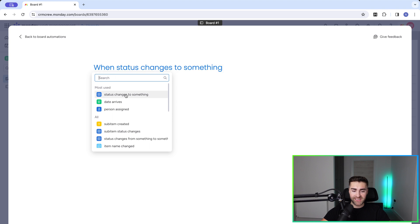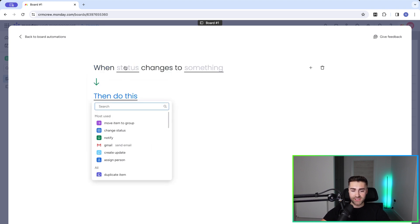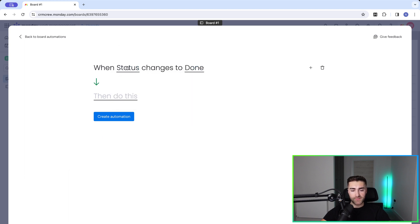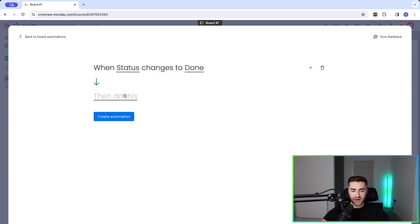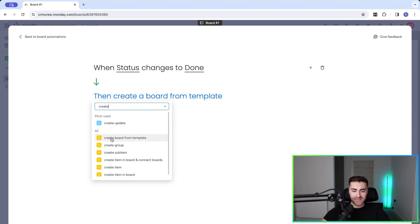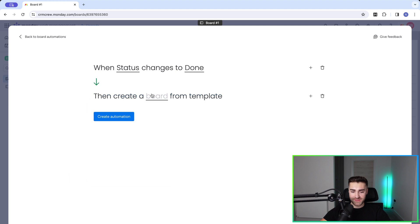So I'm going to just select when status changes to something, but it can be whatever you like it to be. So when status, I'm going to just select the status column changes to, and let's say done. So when status changes to done, then I need to go ahead and create. So just search create in the actions area, and then select board from template. Okay, so hopefully you're getting the idea now. So when status changes to done, create board from template.